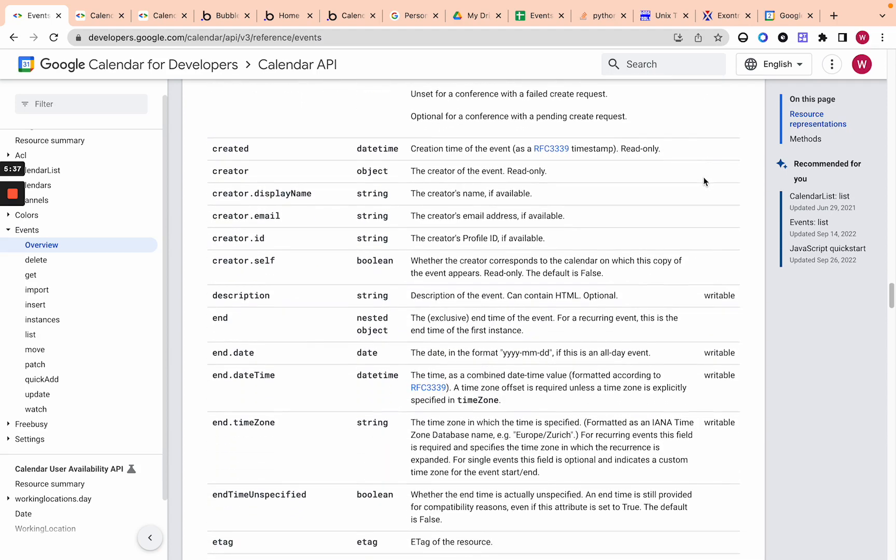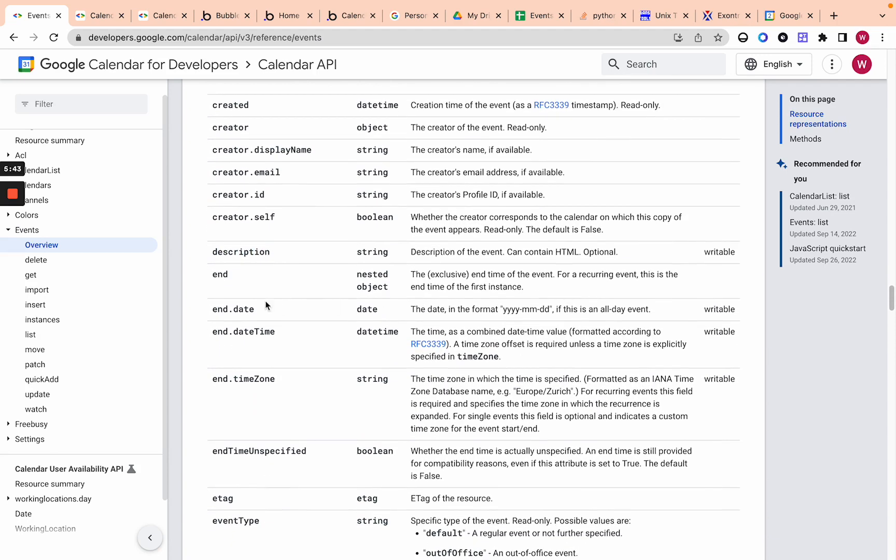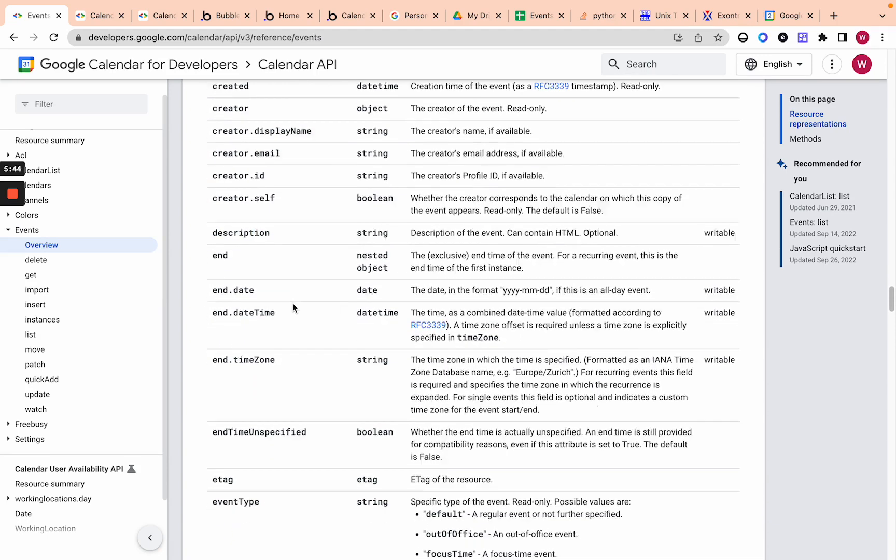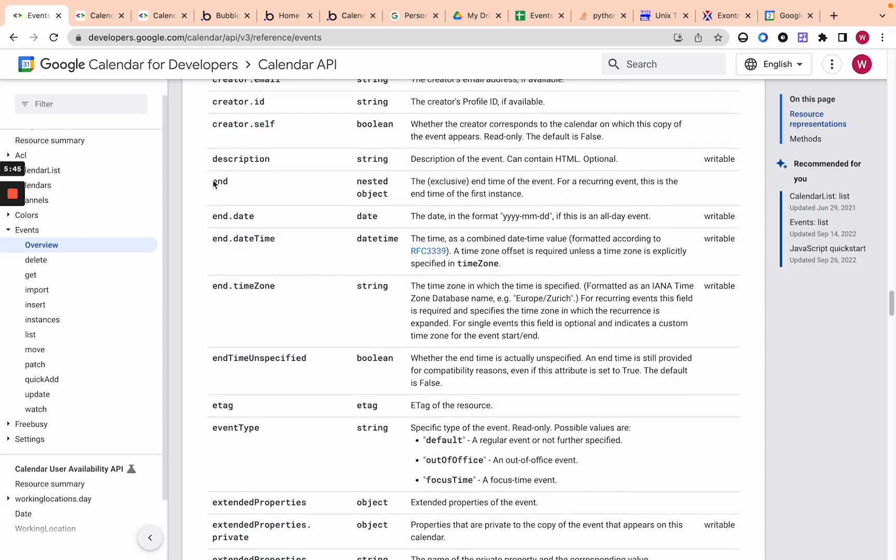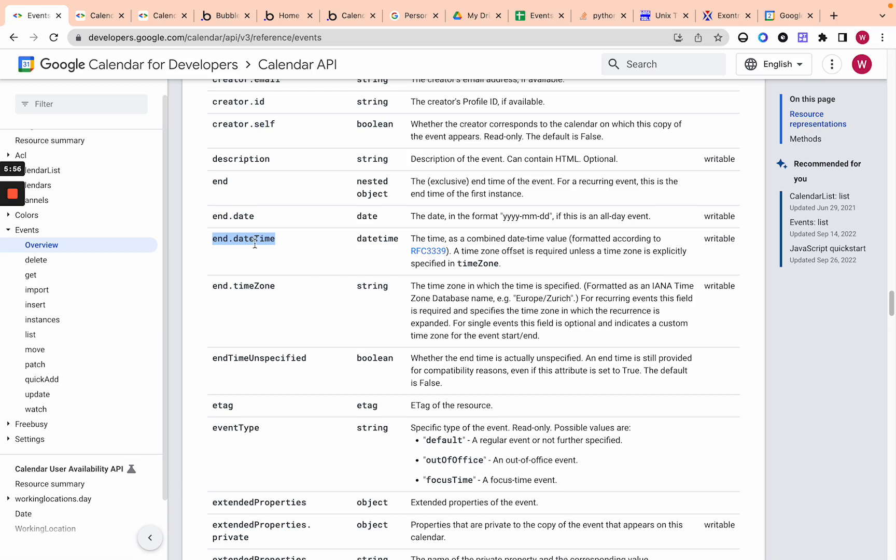Let's scroll down here. Creator, all this stuff is not writable. Let's go to writable stuff. So description of the events, pretty self-explanatory and then end, and then end has a end nested date time and time zone. So you're just going to use a specific format, RFC 3339 for the date time and the time zone to, and this is also a kind of protocol for how to write the correct time zone.